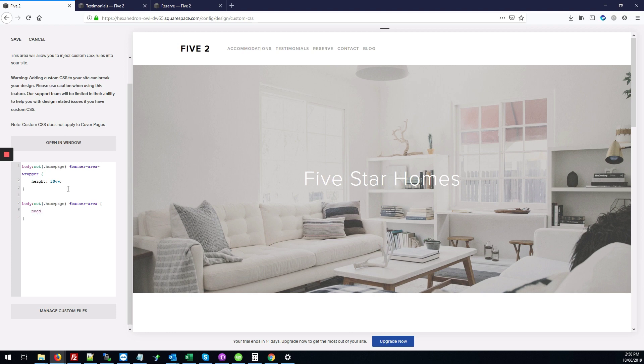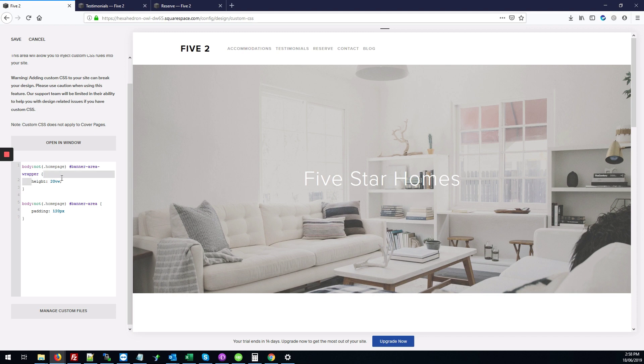And we're going to type padding, 120 pixels. You can always play around with these settings. You might not want your height just as short as I've set it, so you can increase it if you want and play around with the padding.